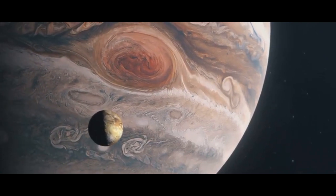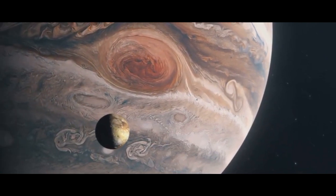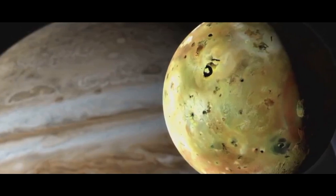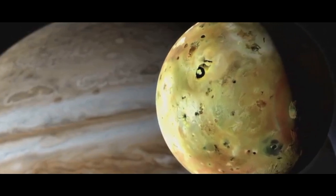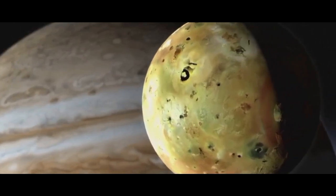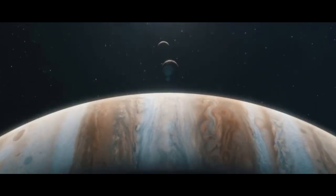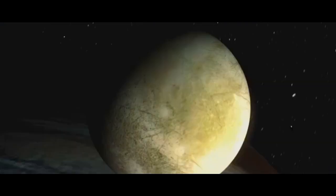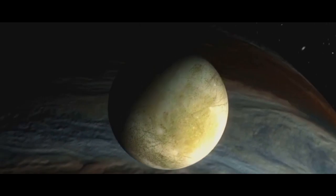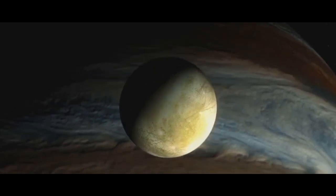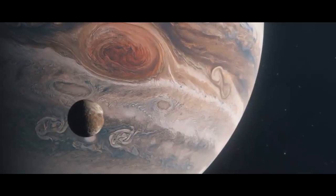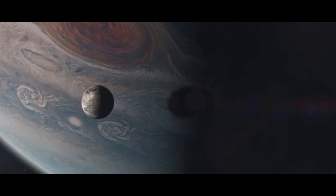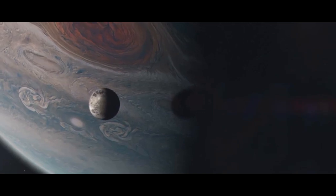Jupiter is orbited by at least 67 moons, but its four largest, the Galilean moons Io, Europa, Ganymede, and Callisto, are the most famous. These moons are fascinating worlds in their own right. Ganymede, the largest moon in the solar system, is even bigger than Mercury.